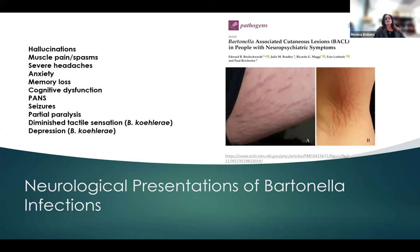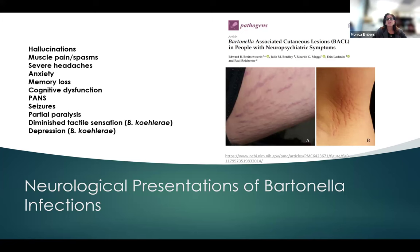Probably the most troubling complications associated with Bartonella infections include the neurological presentations. Patients have been characterized as having hallucinations, muscle pains, severe headaches, anxiety, memory loss, cognitive dysfunction, seizures, paralysis, diminished tactile sensation, depression, and acute onset neuropsychiatric syndrome. Patients with neuropsychiatric disorders who reported concurrent cutaneous lesions — 29 of 33 had positive serology or PCR for Bartonella — indicating that if you see this kind of rash, the patient should probably be tested for Bartonella.